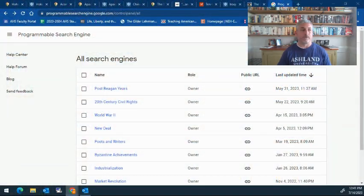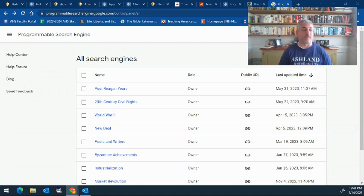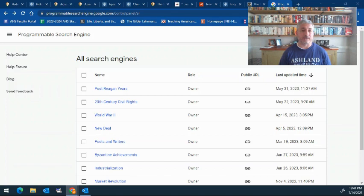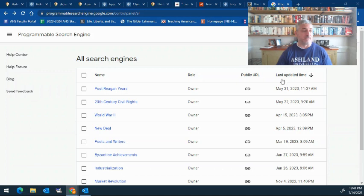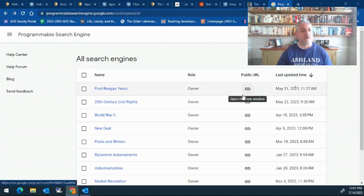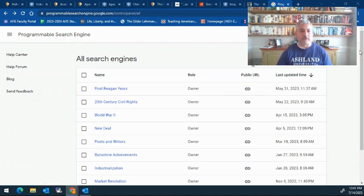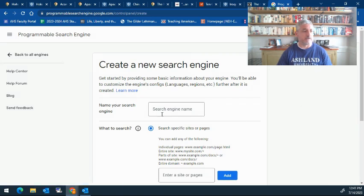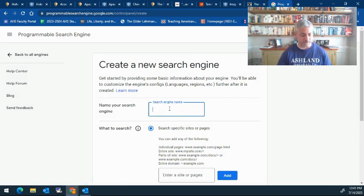If you go in and type Google programmable search engine, you'll get to a screen where you'll be able to create a search engine and add websites that you want your students to specifically get their information from. As you see, I've already created some for my students, but it's really easy to create. You just click on add and name your search engine.